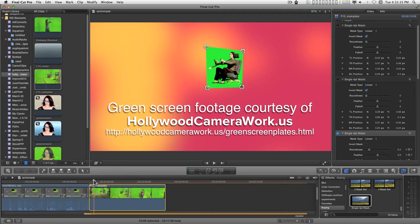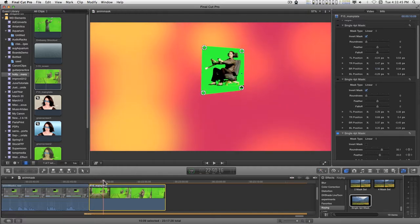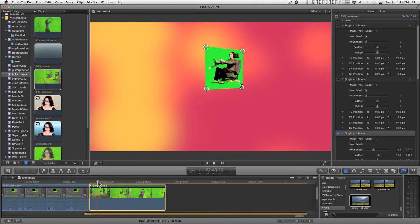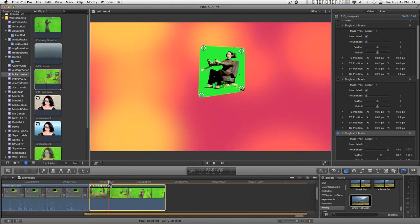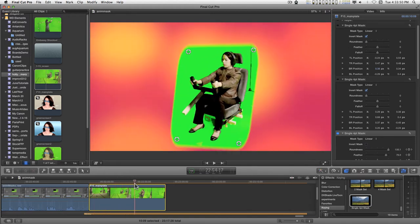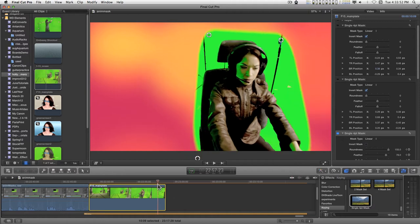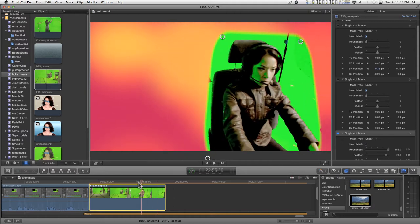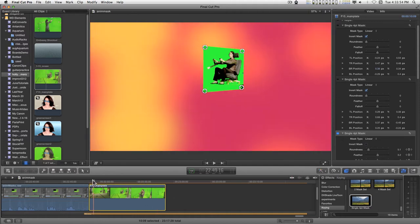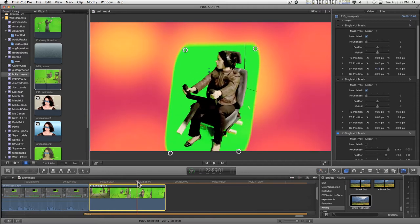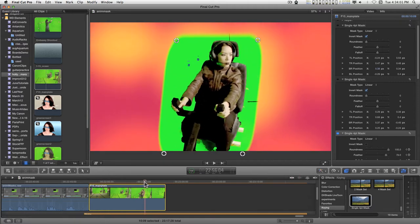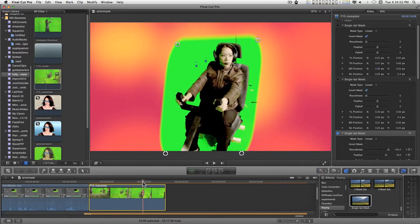I have a set of animating masks that can be utilized as garbage mats or for different kinds of effects, and I'm just going to give you an overview of the kinds of things you can do. I have this one set up to animate on a green screen as a garbage mat.